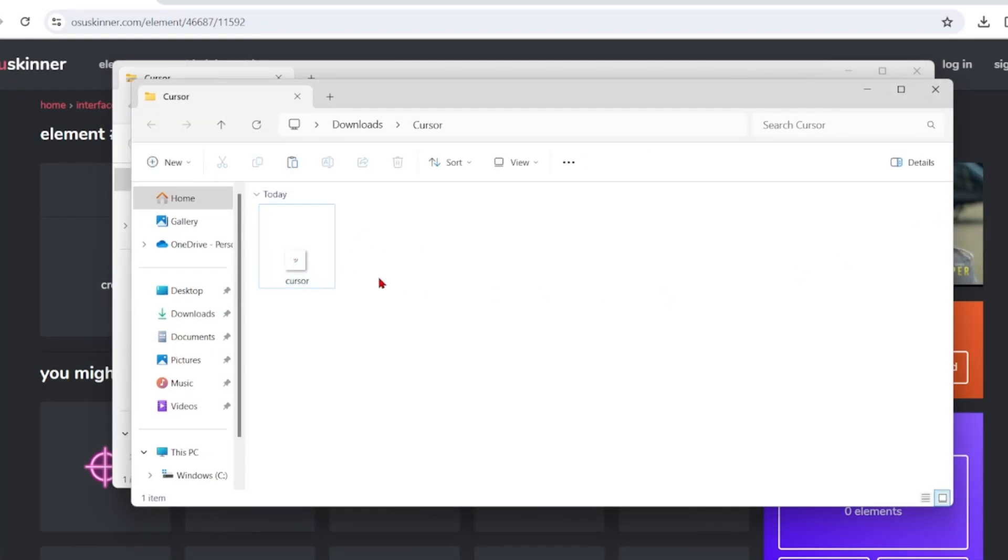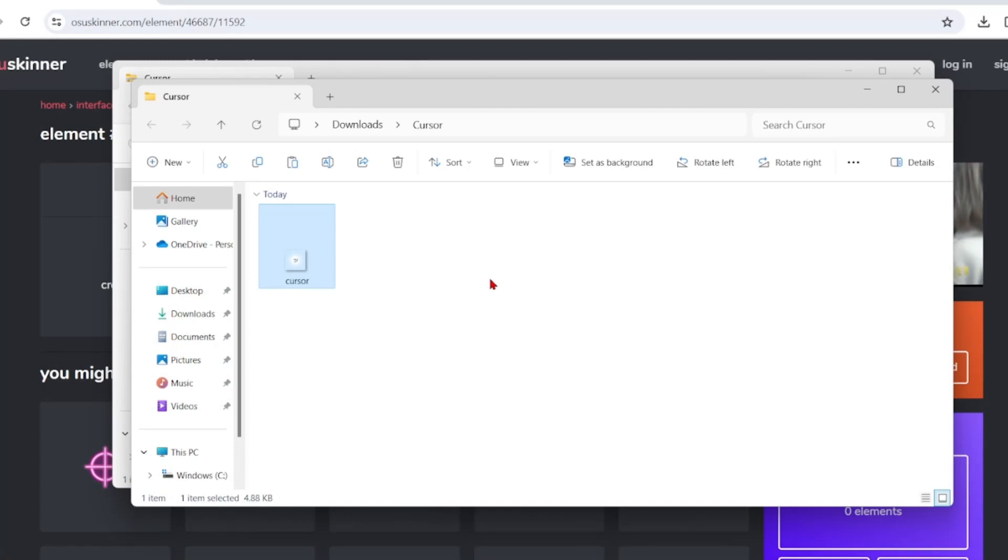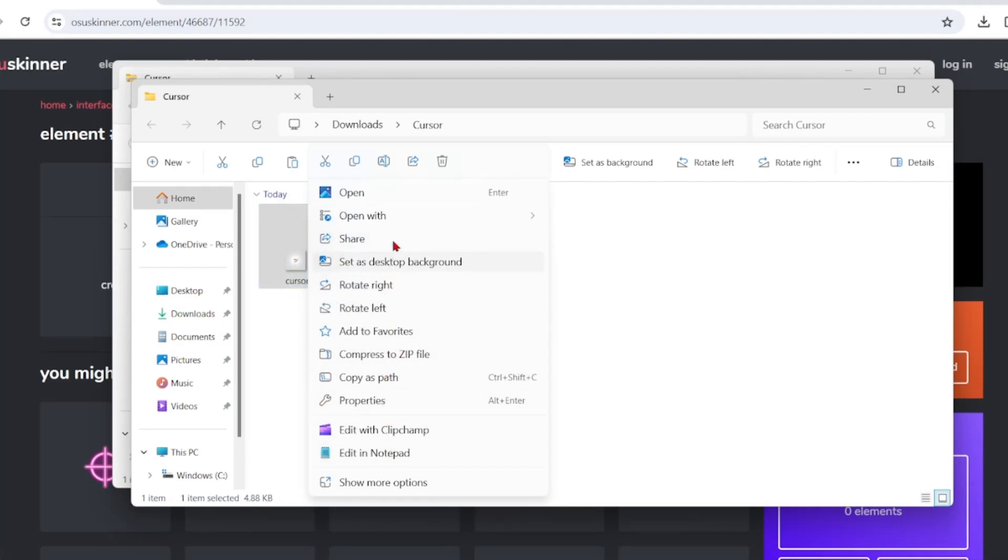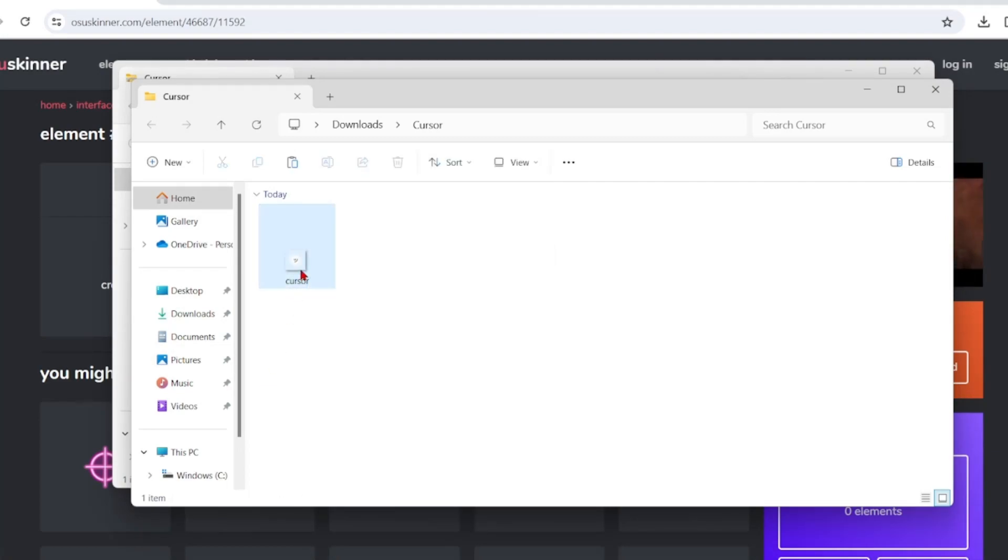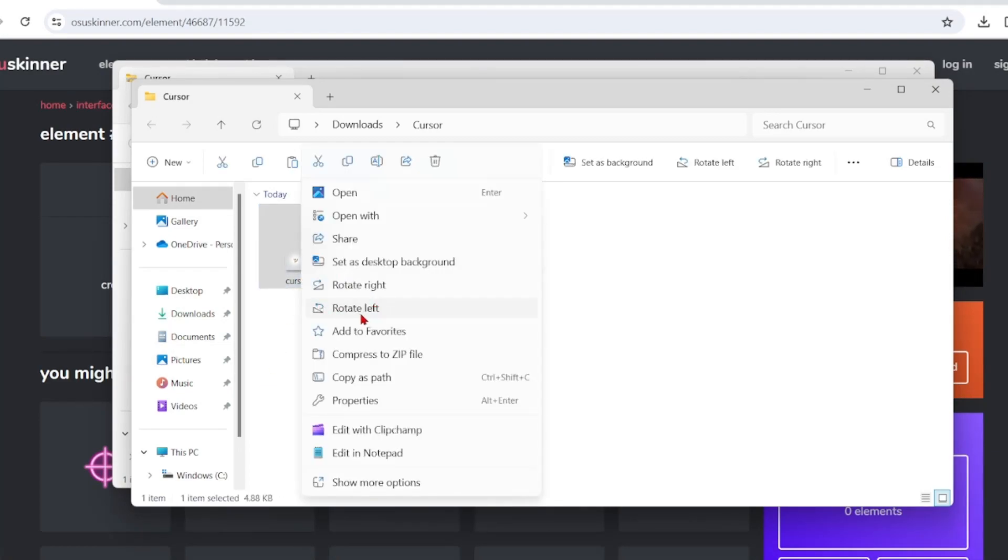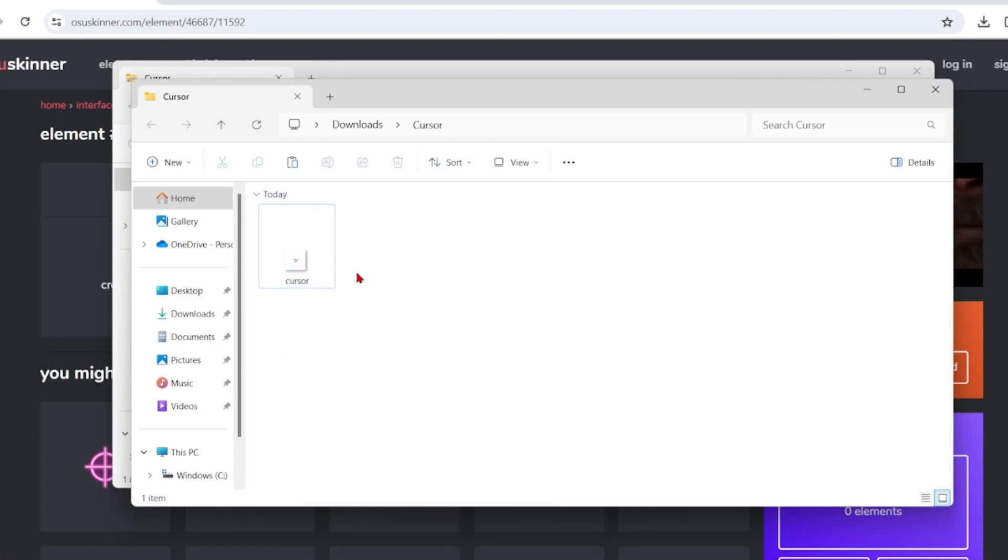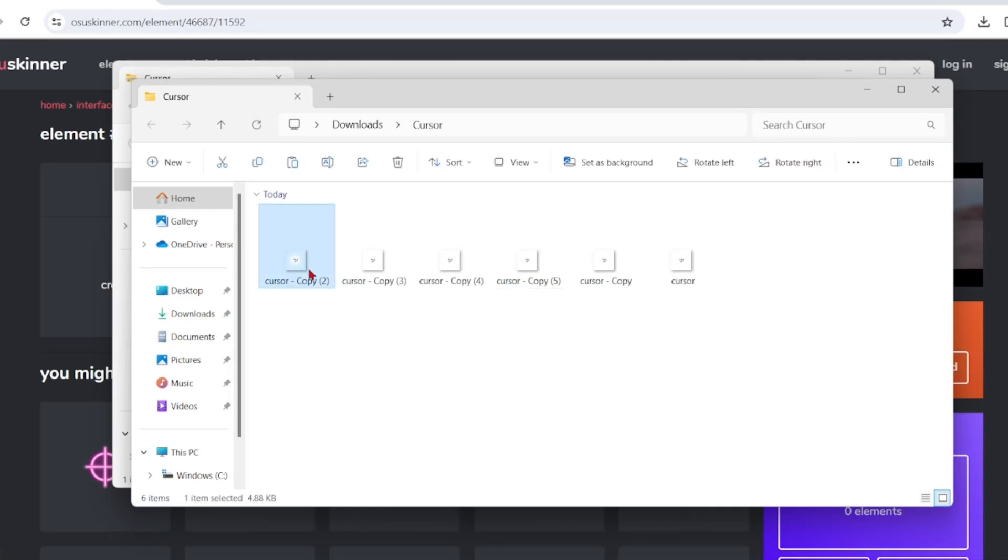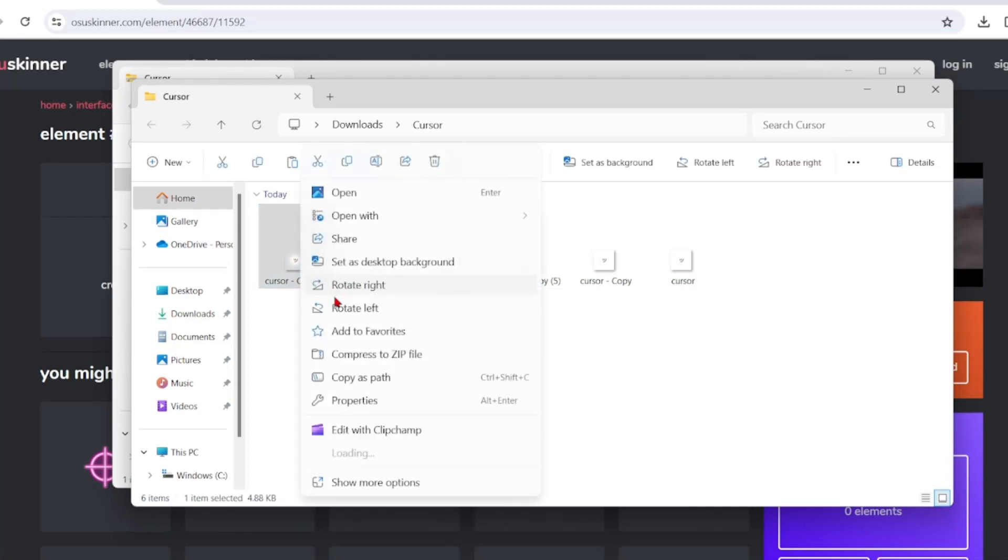What you want to do is copy, so Ctrl+C or right click on the cursor and find copy. Then you want to paste it five times.